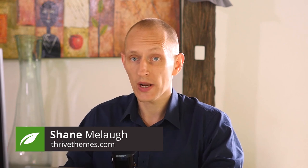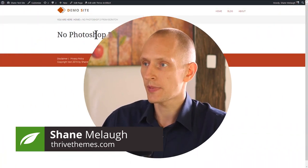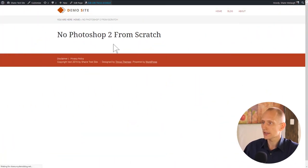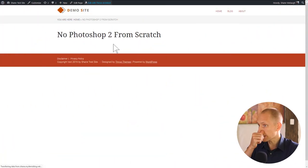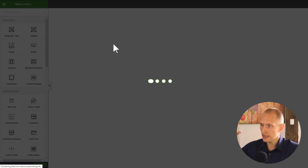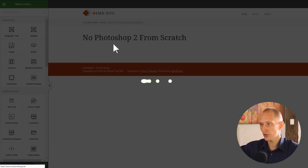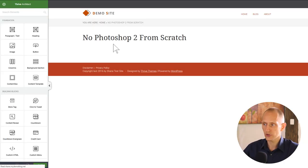Hello, I'm Shane Malach from Thrive Themes. Let's get started right away with the page that we're going to edit. Click on 'Edit with Thrive Architect' and as you can see I'm starting from a totally blank WordPress page.